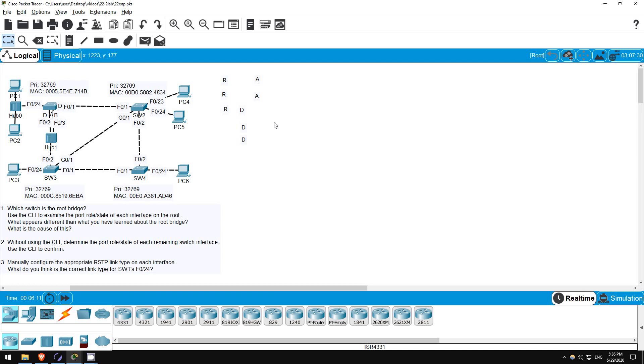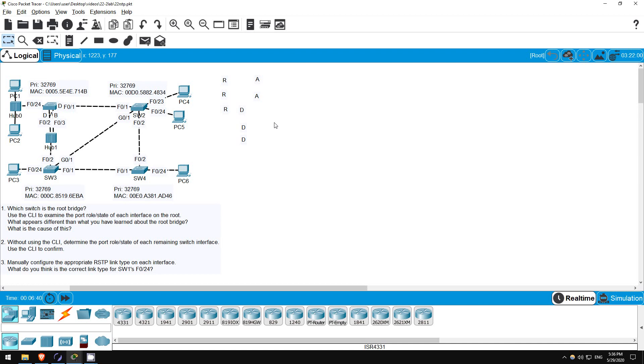So actually the more accurate statement is that the root bridge has a designated port in each collision domain it is connected to. In modern networks, hubs aren't really used, so we usually just say that all interfaces are designated. However, if the root bridge has two interfaces in the same collision domain, because they both connect to the same hub, the rule that there must be only one designated port per collision domain applies, and the other interface will be a backup port. If this was classic spanning tree, F03 would be a non-designated port. So that's step 1. Although I have said many times that every interface on the root bridge is designated, in this case F03 isn't because it's in the same collision domain as F02.